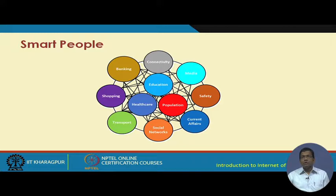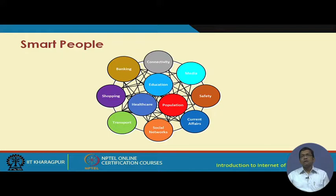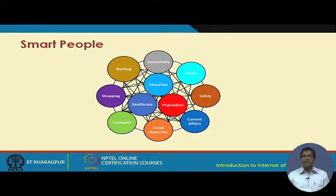For smart people, education, healthcare, and population are at the core of any city. Peripherally, we have transportation, banking, connectivity, media, safety, current affairs, and social networks. They all have to be interconnected so that from any component it should be possible to access information from other components. Of course, there have to be data policies, but generally this has to be made possible so that citizens get the information and services from any of these components whenever they need — and that need has to be identified intelligently.